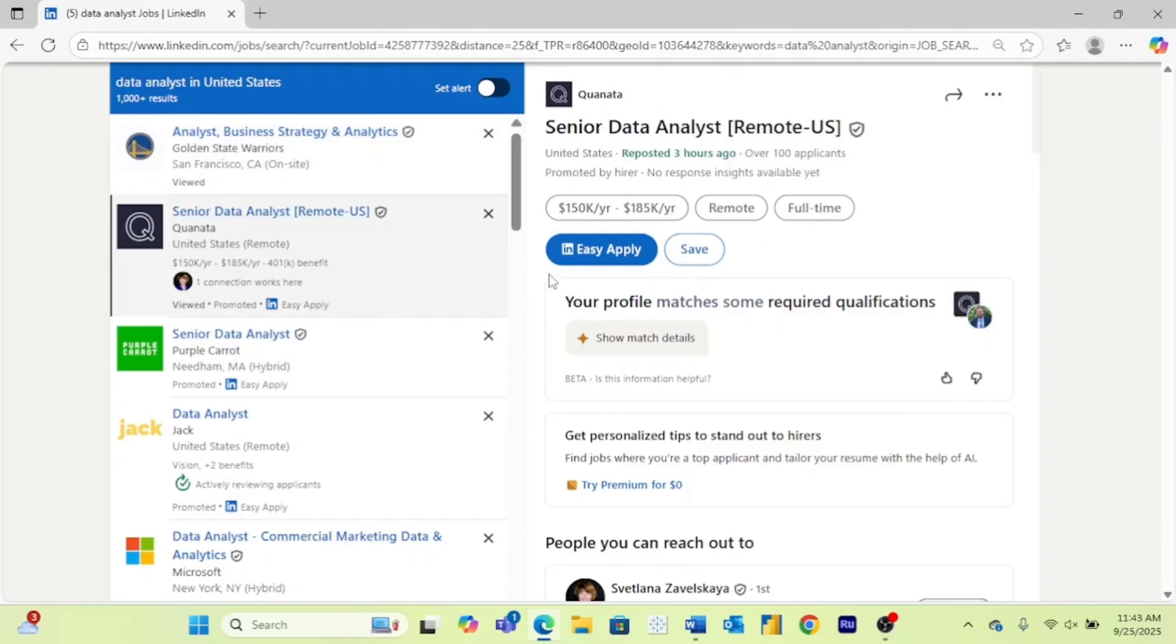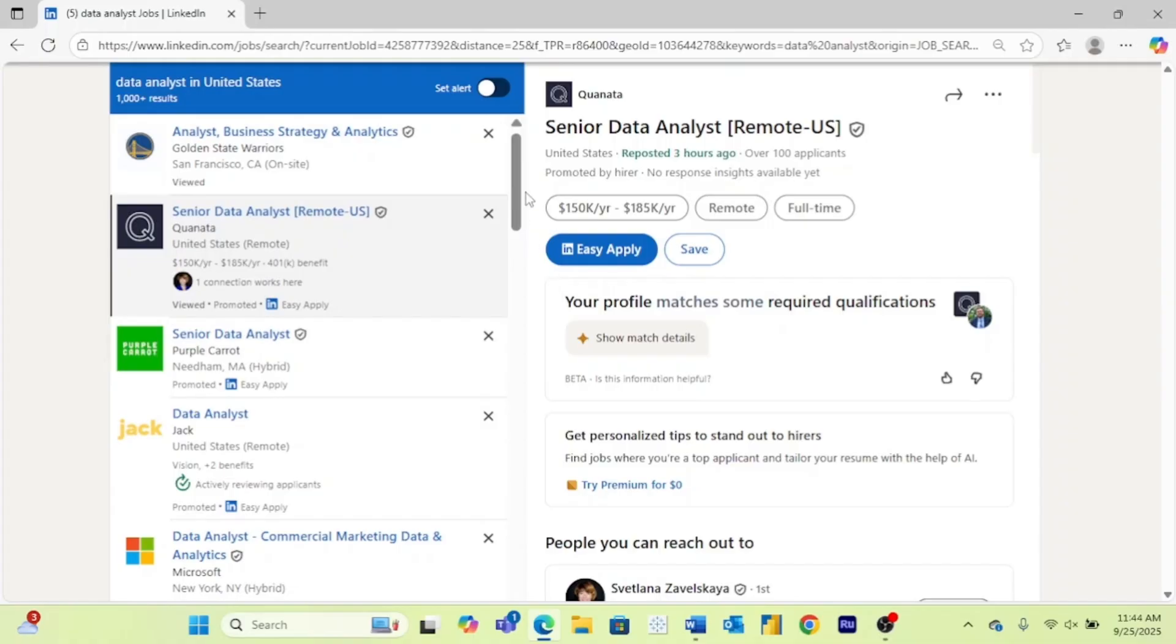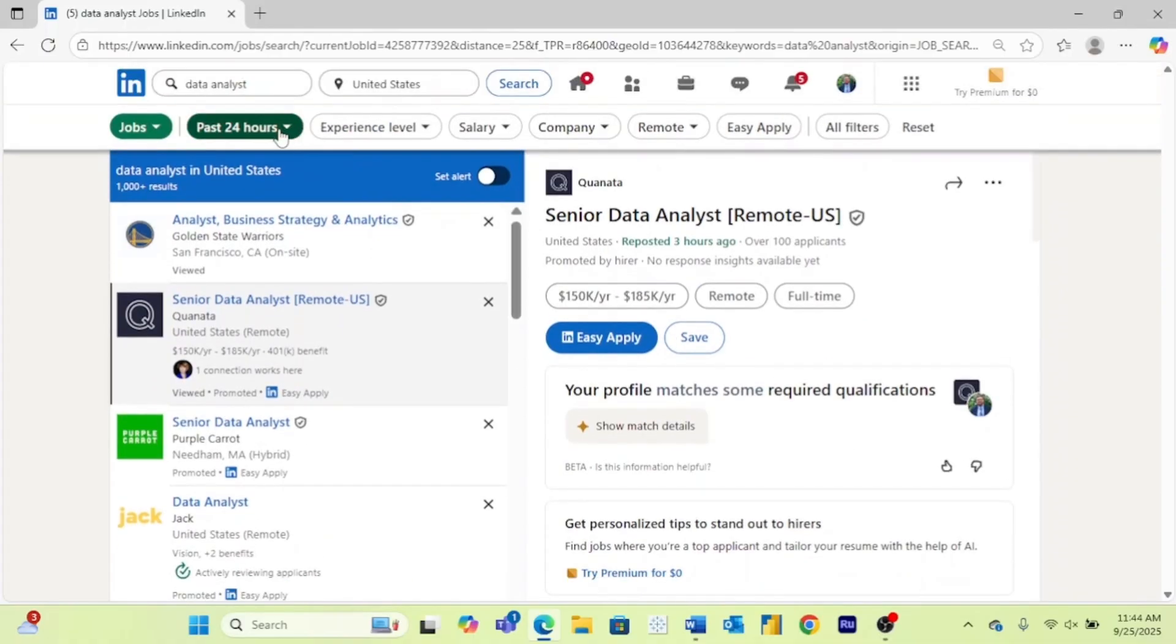You have to actually go into the website because I promise there will be a lot less competition. And for anybody that doesn't know, easy apply basically means you can store your resume on LinkedIn and you might answer a couple of quick questions, so you can apply to jobs in like 10 seconds. Obviously a million people are going to do that. So the first thing I like doing is the past 24 hours.